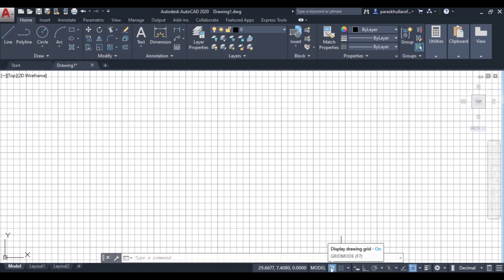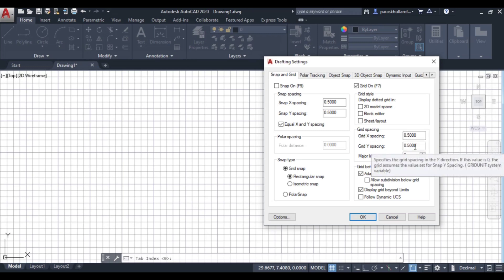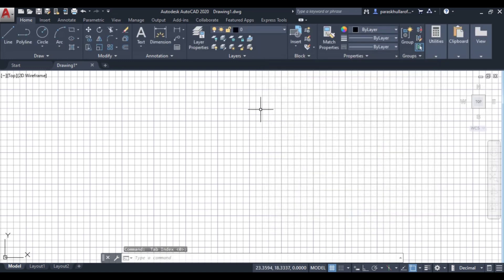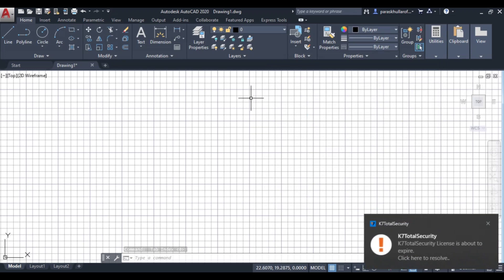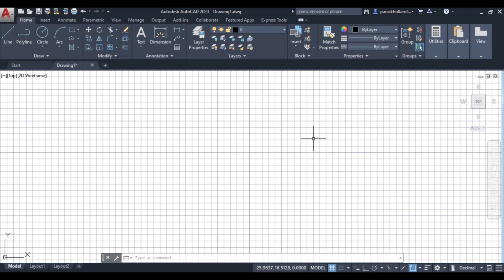Right-click on grid mode on the status bar and go to grid settings. Here you can see grid X spacing is 0.5 and grid Y spacing is also 0.5. So the grid spacing in the X direction is divided into five parts, and similarly in the Y direction it is also divided into five parts.